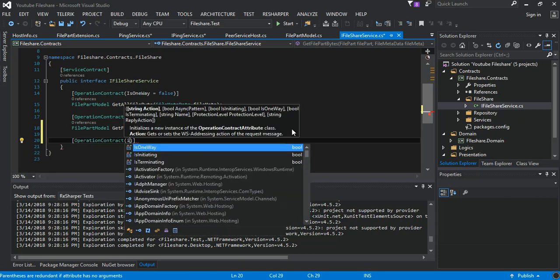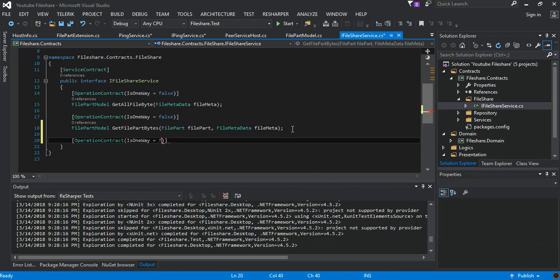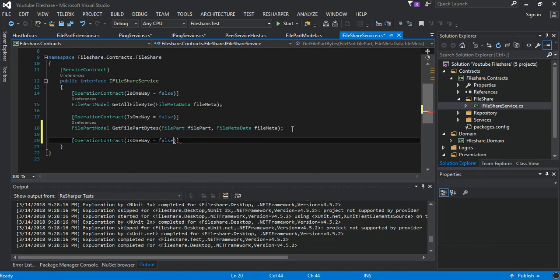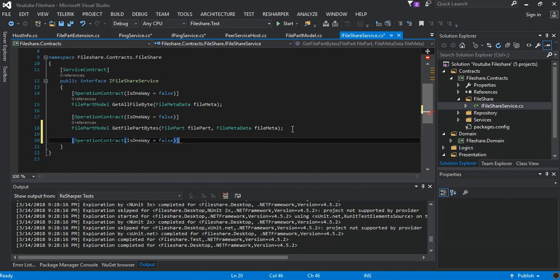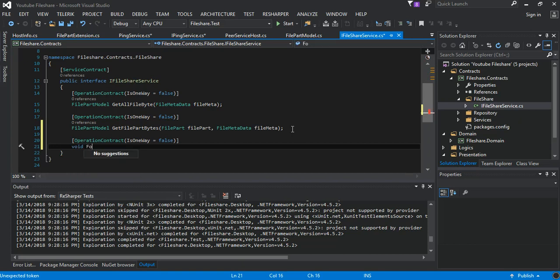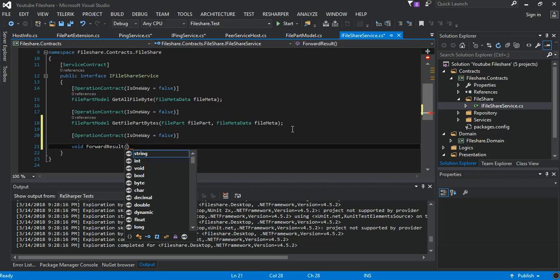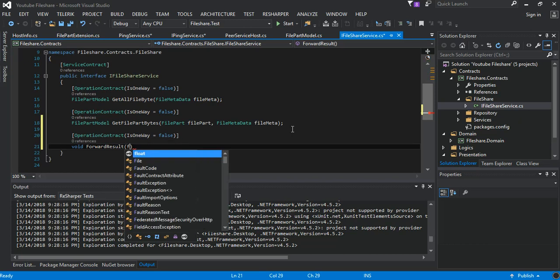So this will be an operation contract and we set there is OneWay equals true as we won't be returning any values. And this will be a void and we say ForwardResults.